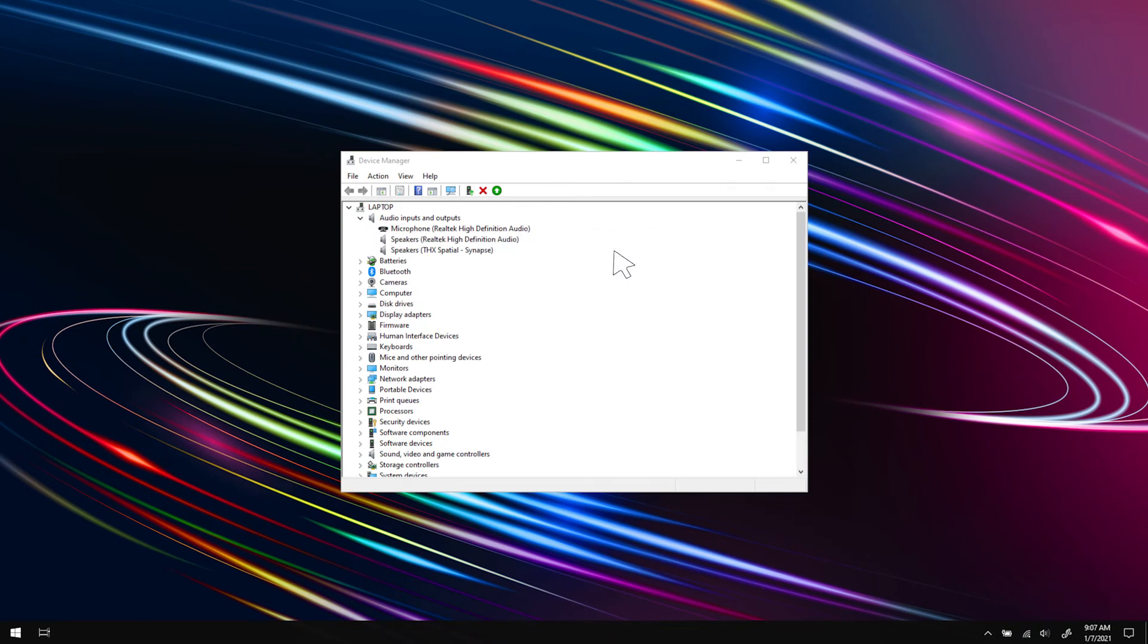If the microphone is still not responding, update your drivers. Right-click on your driver and click Update Driver.